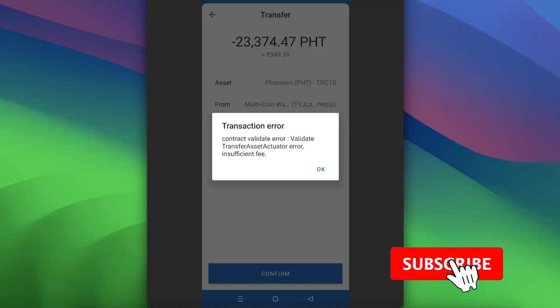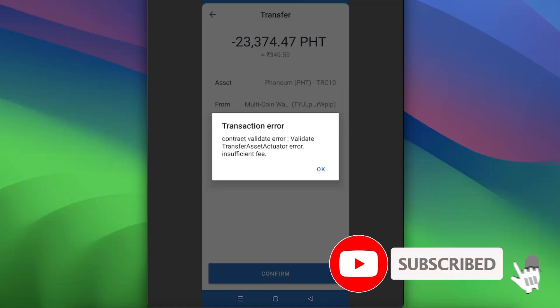Hello guys, in today's video I'm going to show you how to fix this transaction error on your Trust Wallet.